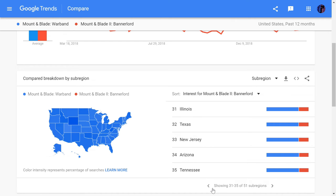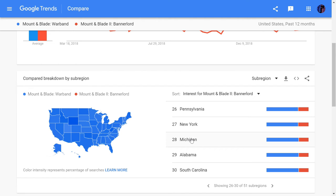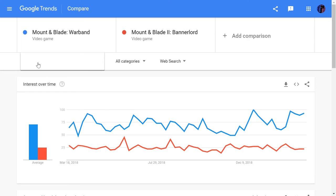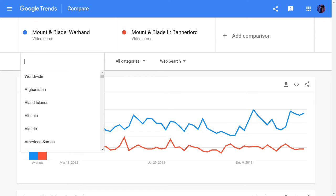So Bannerlord has more search population in New York and areas like that — it's pretty interesting. You can look this up yourself too.